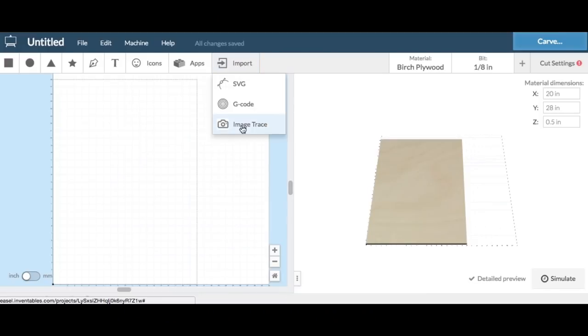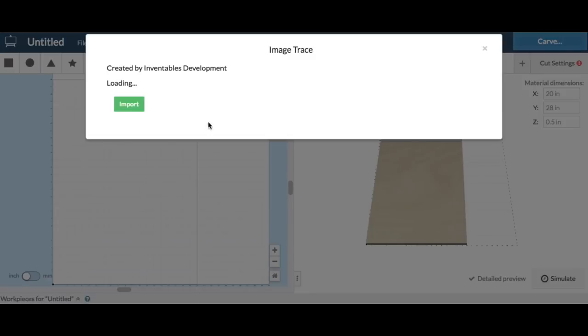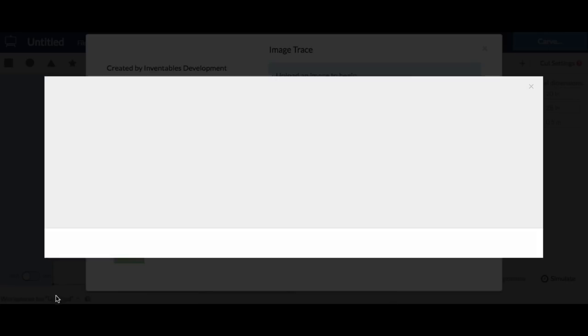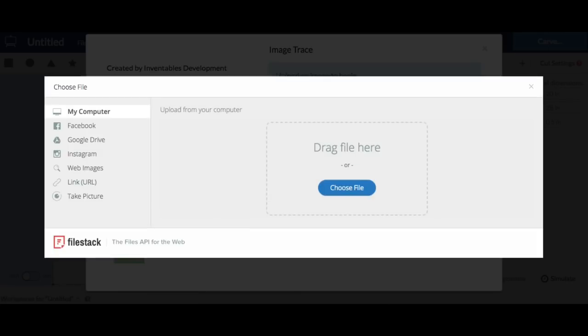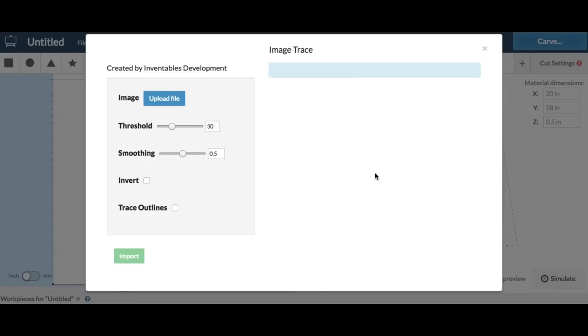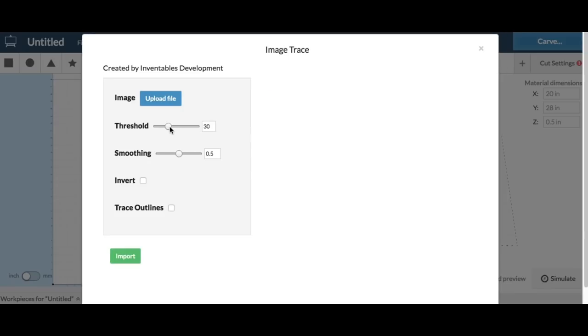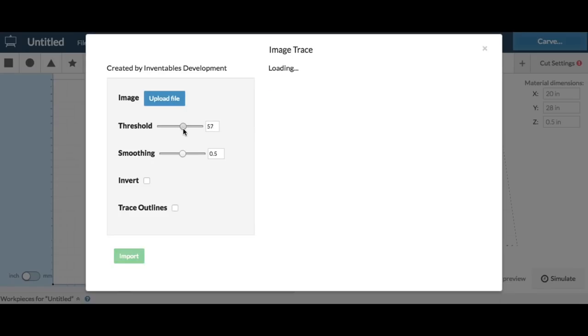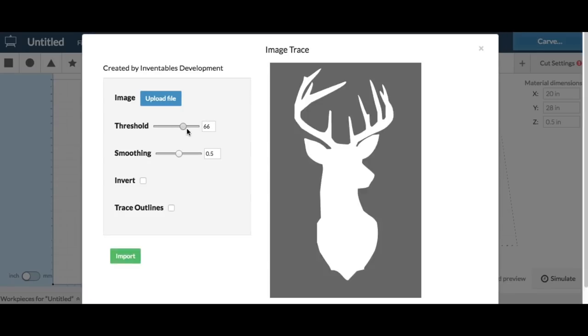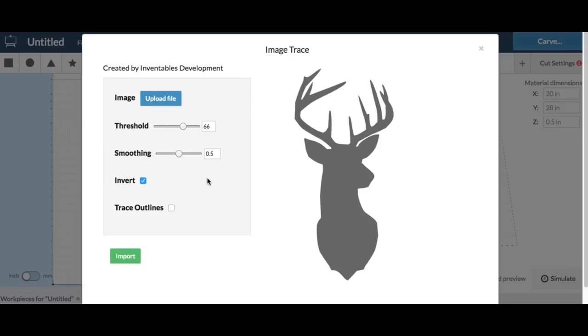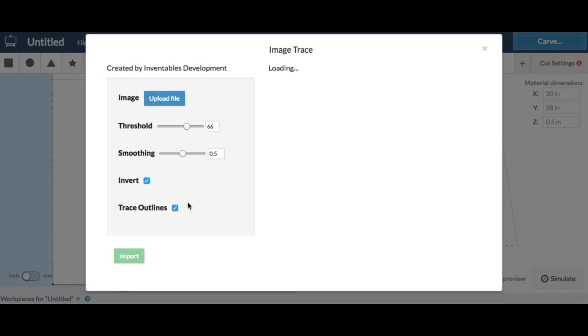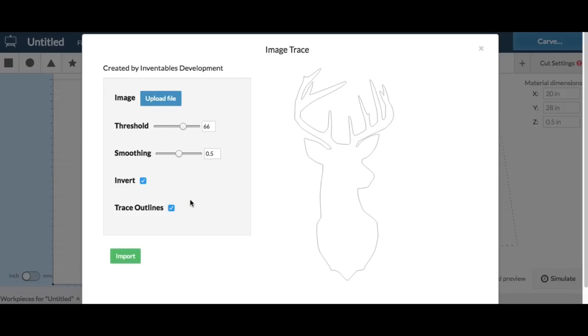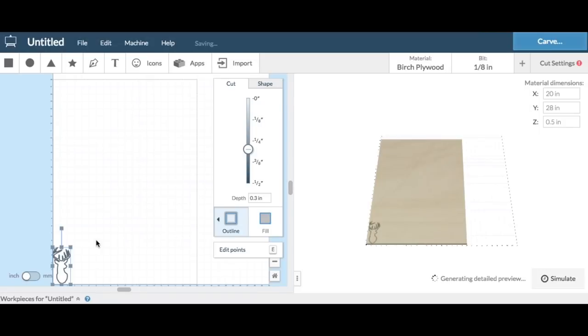I opened up easel.com and went to the image trace tool, then clicked on upload file and dragged my deer head image into there. I adjusted the threshold so it looked good, then I wanted to invert it and trace the outline. Now I had the outline of the deer head that I wanted.